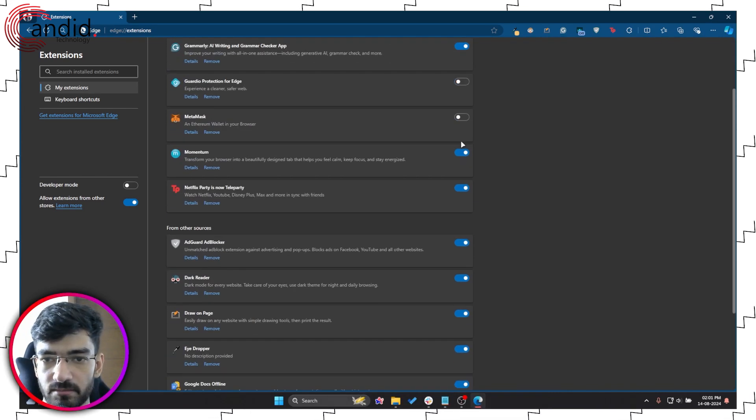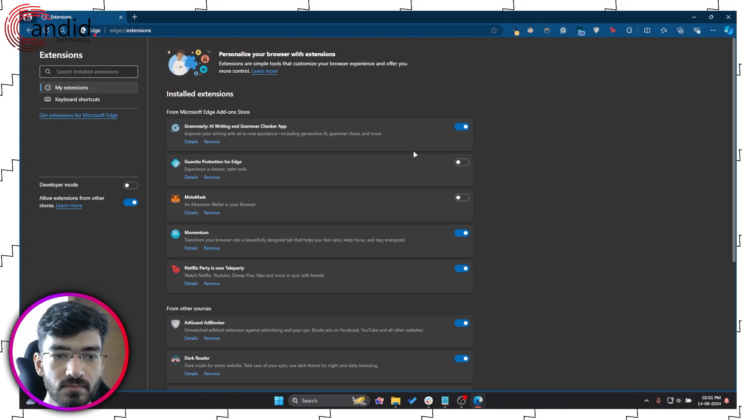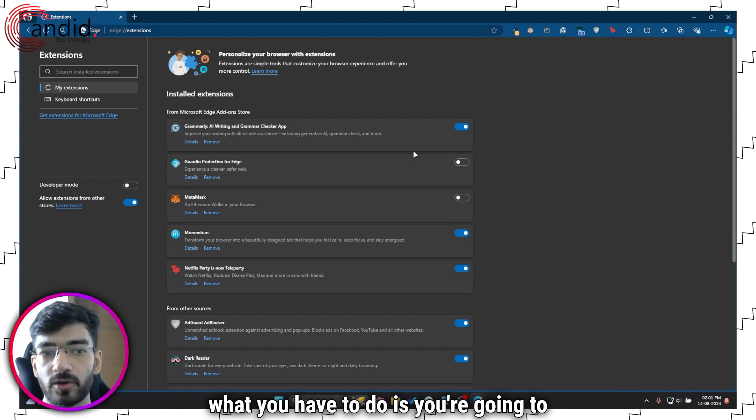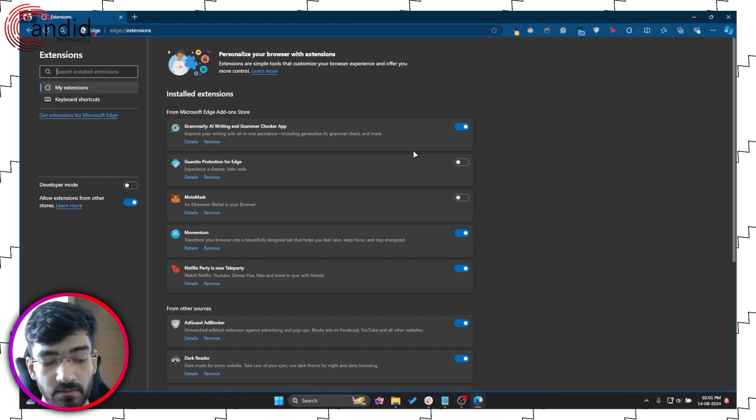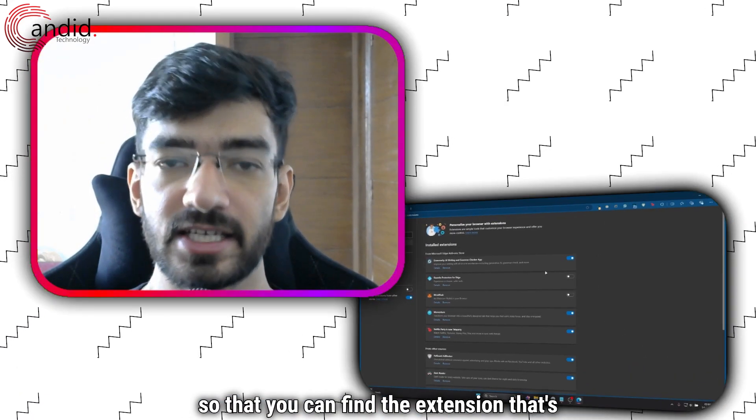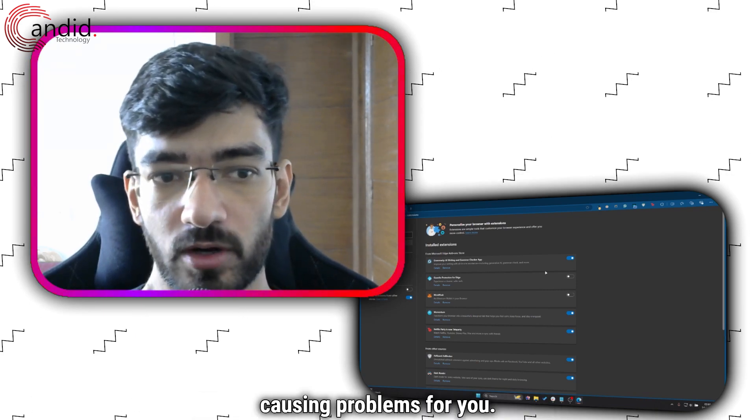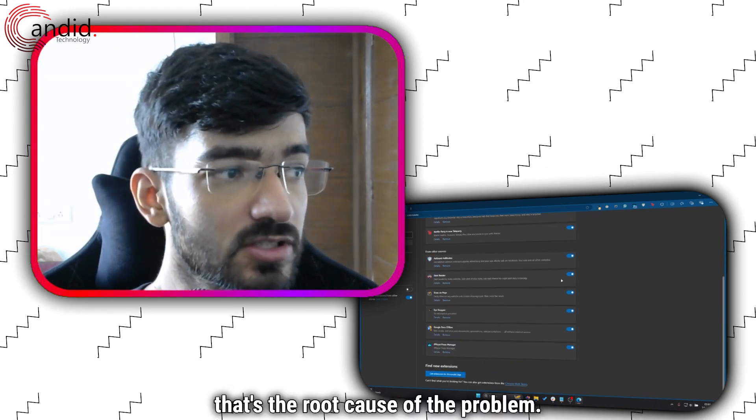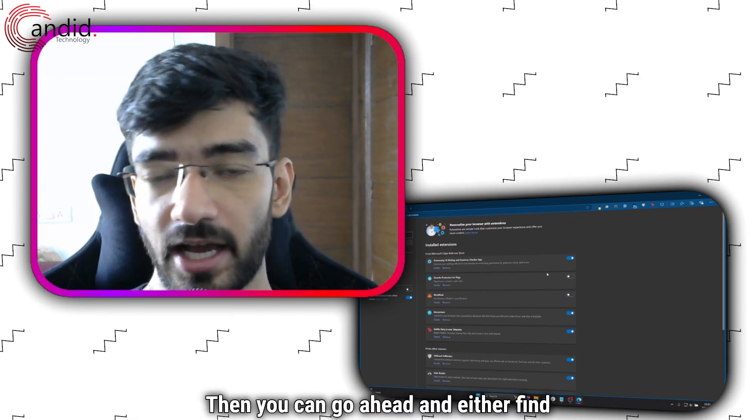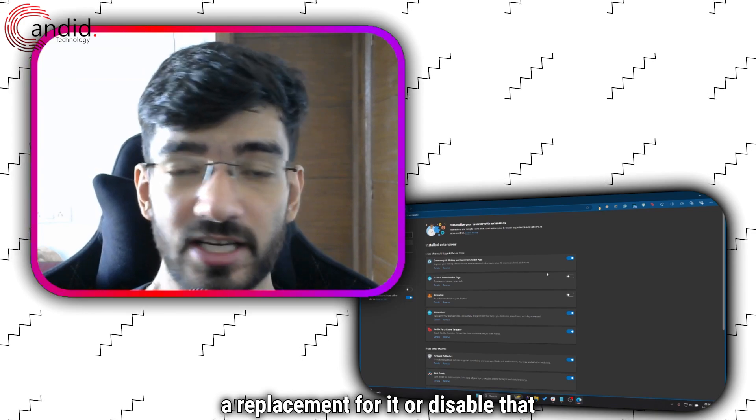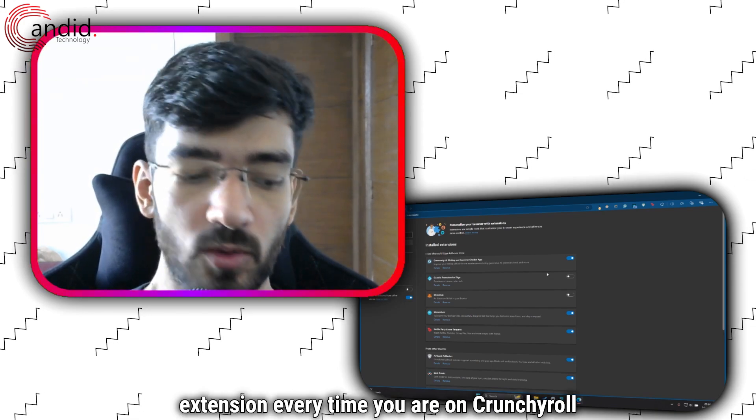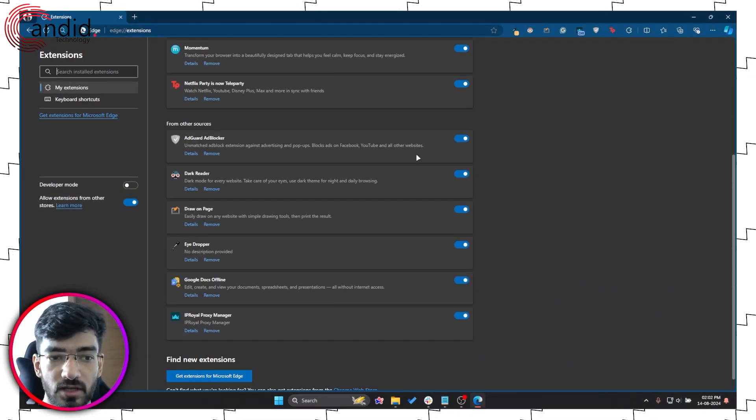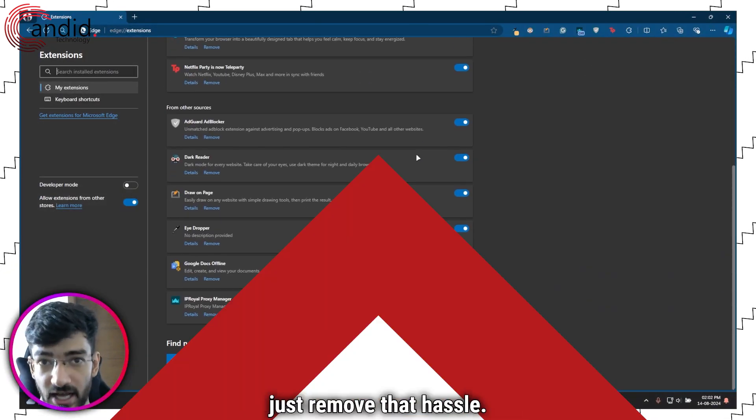Now what you have to do is disable all of these extensions using this slider. In my case, for you it might be a button. Once all of the extensions are disabled, you're going to enable them one at a time so that you can find the extension that's causing problems for you. Once you find the extension that's the root cause of the problem, then you can go ahead and either find a replacement for it or disable that extension every time you are on Crunchyroll, because that's what's going to remove that hassle.